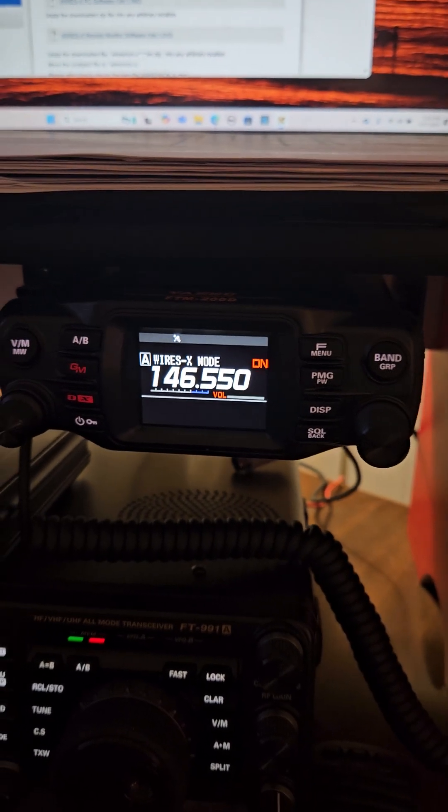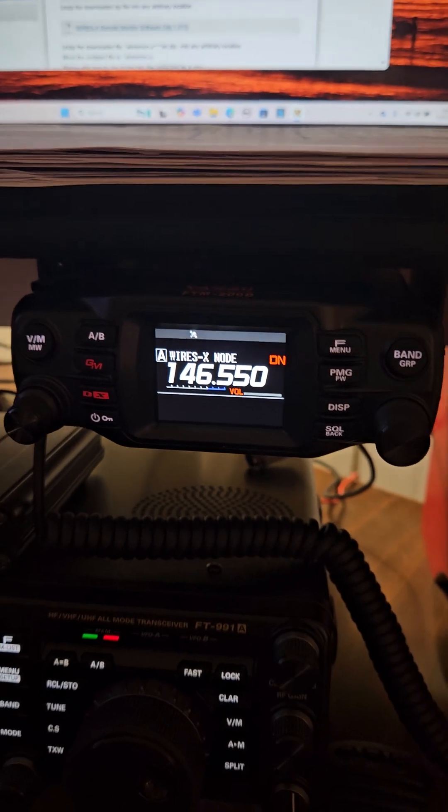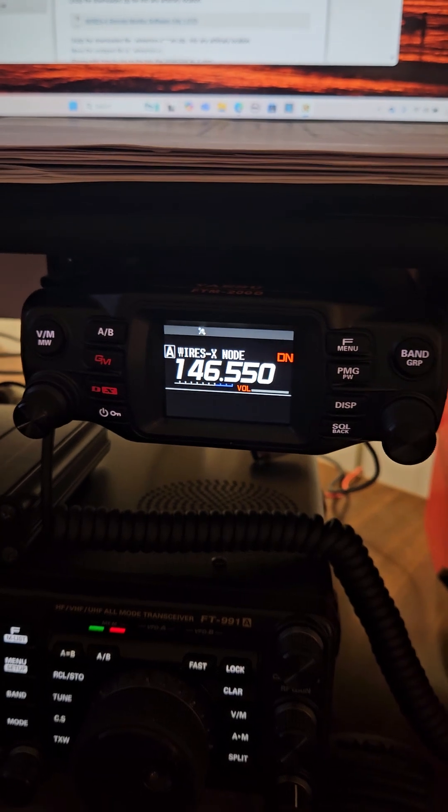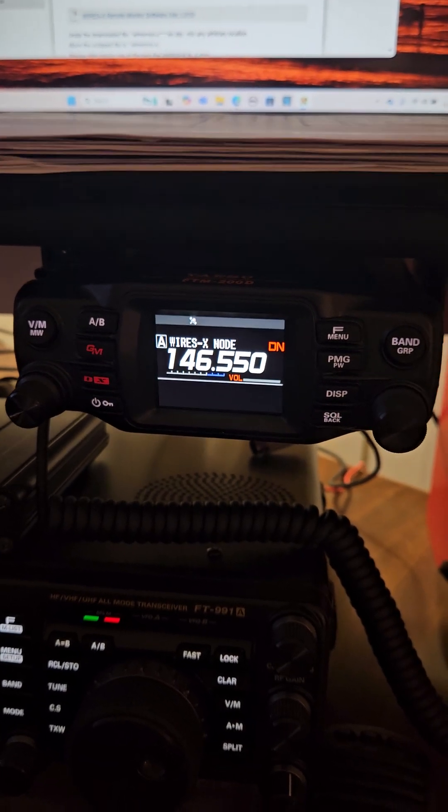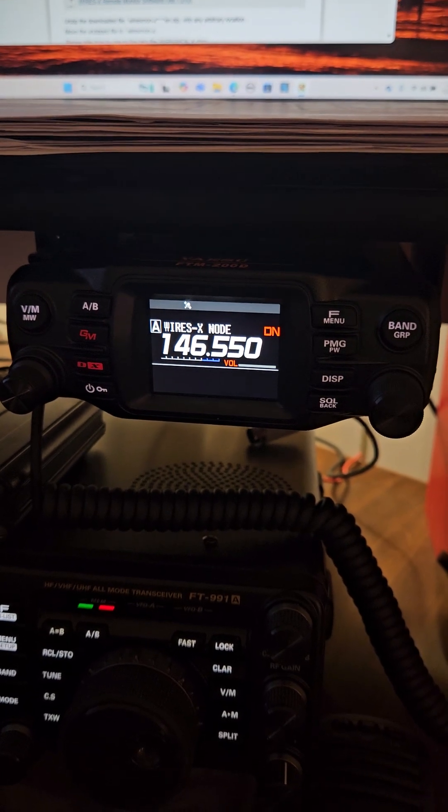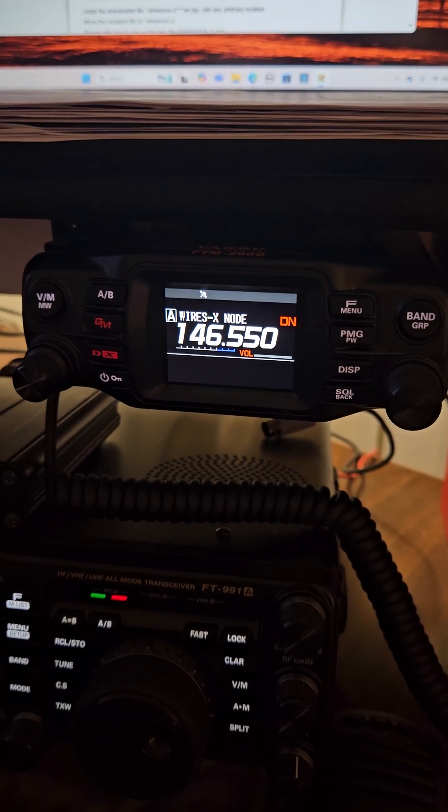Anyway, hopefully see you guys around on Wires X here soon. W4PGX, seven threes.